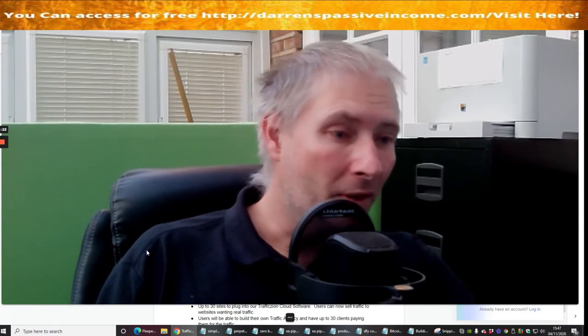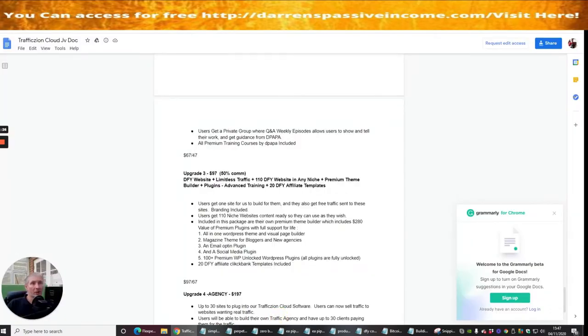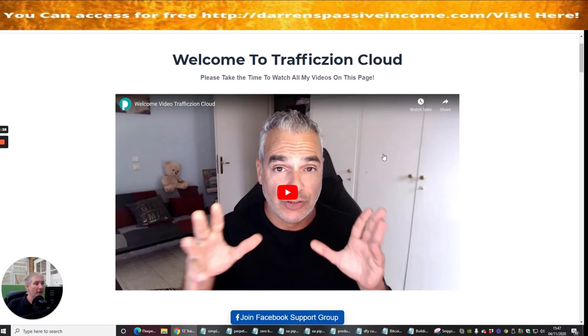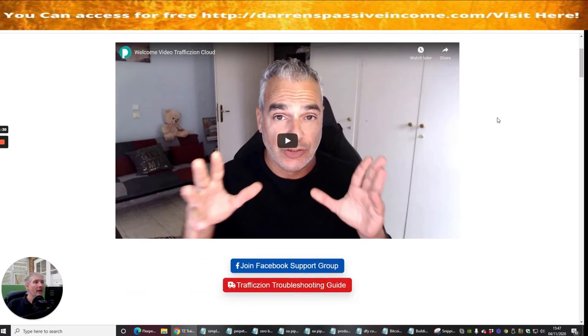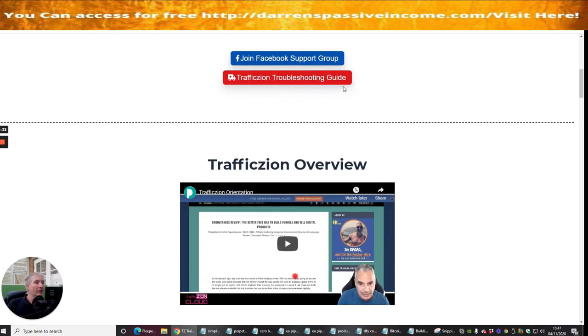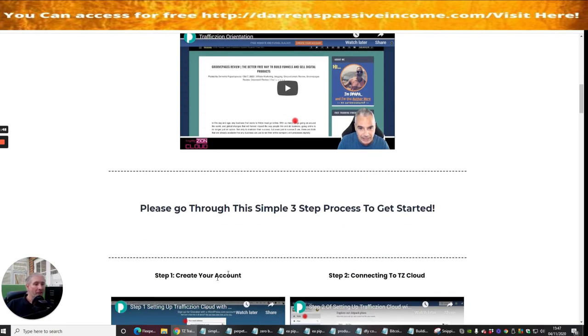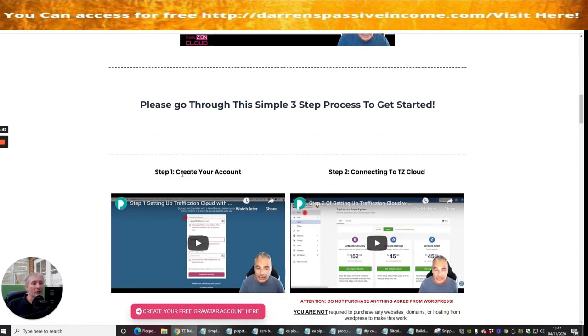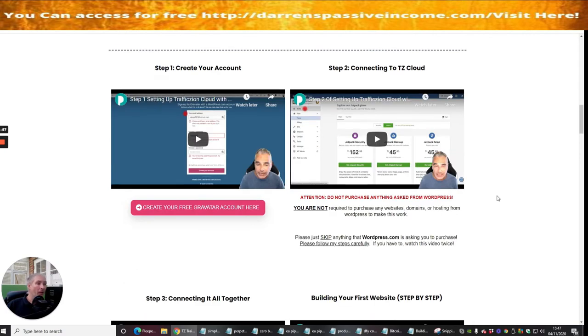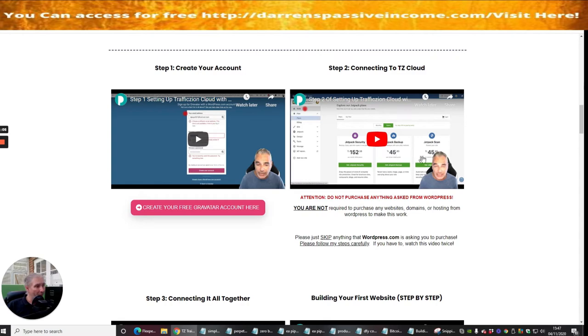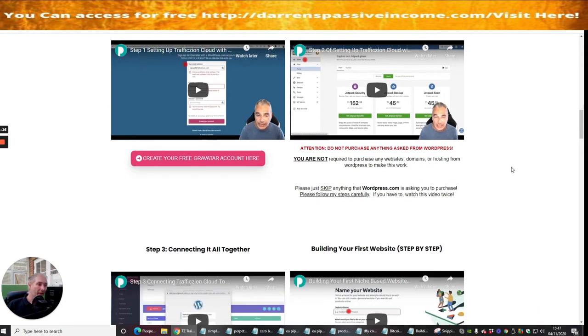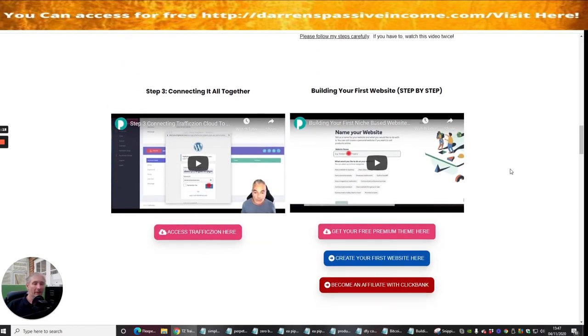Now, we're going to just drop this down a bit and I'm just going to show you very cleverly, this is DePapa, this is a gentleman here. And he shows you TrafficZone troubleshooting guide, join his Facebook group so you have any problems, guys. You can talk to loads of other people that are also in there on the closed Facebook group, which you only get access to when you take out TrafficZone. And he's going to show you, please go through the simple three-step process to get started. He's going to show you how to create your account, connecting to TZ Cloud. What is awesome about this is if you get Jetpack security, space backup, etc. It's saying you've got 152 quid here, 45 quid here, 45 quid here.